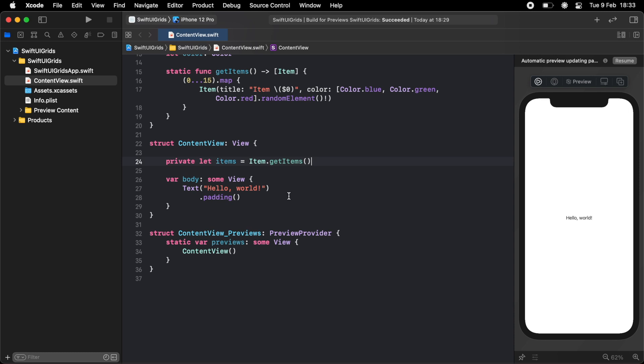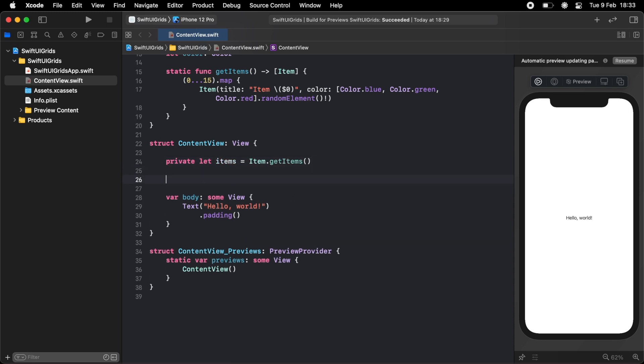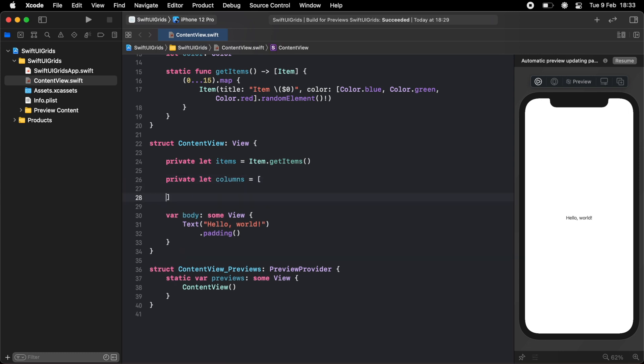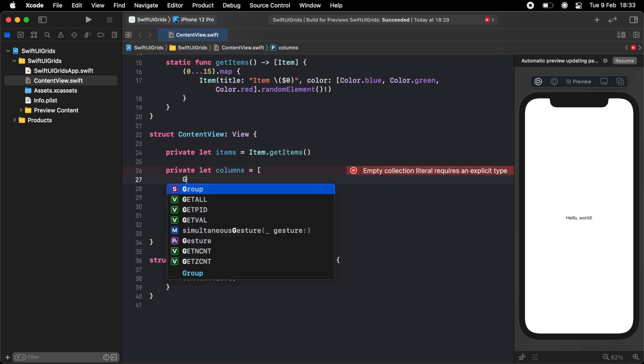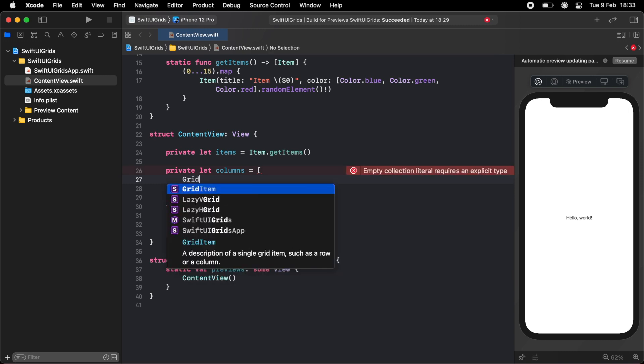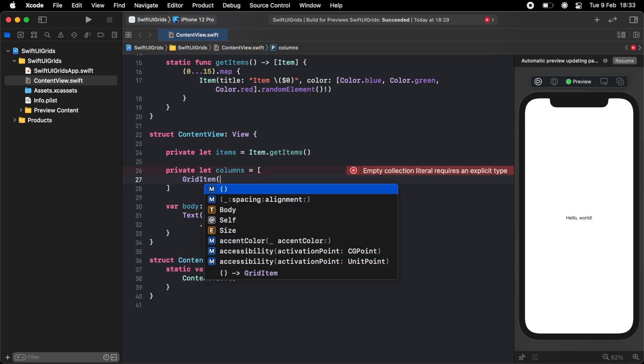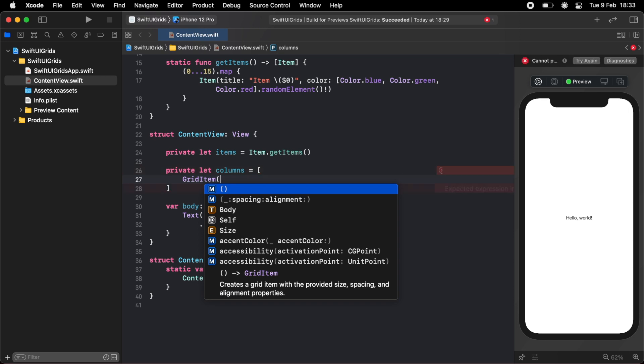Now the next part is how do we actually display these items in a nice grid? The first thing you want to do is define the columns of your grid. So I'm just going to do private let columns equals a new array. In this array, we can define each grid item. So I'm going to do gridItem, open parentheses. Now we have three different options for this.